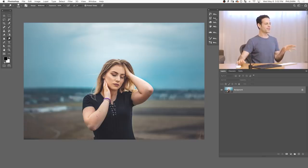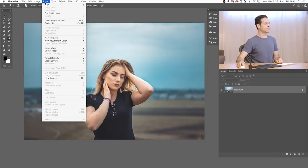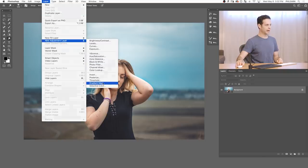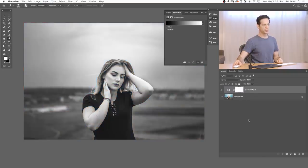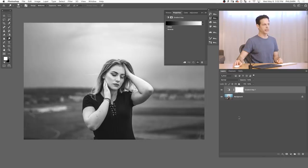So here we are in Photoshop. Let's go ahead and add a gradient map. We're going to go to Layer, down to New Adjustment Layer, and over to Gradient Map, and hit OK. Of course, you can get to your adjustment layers right down here as well. There's our gradient map.